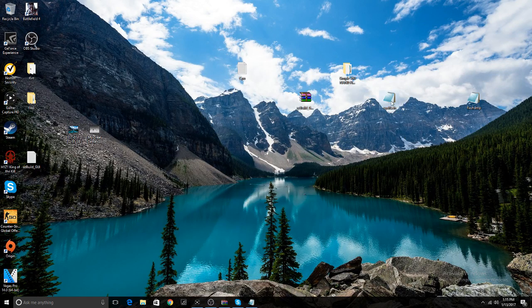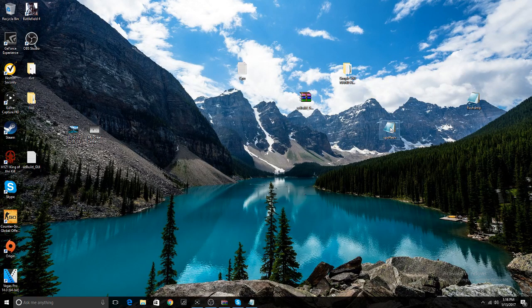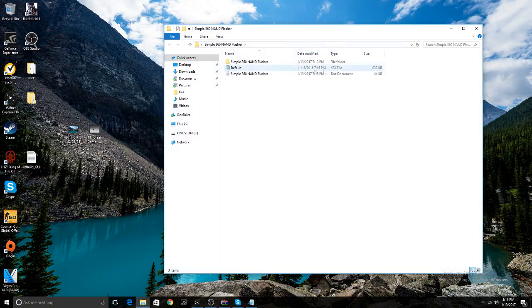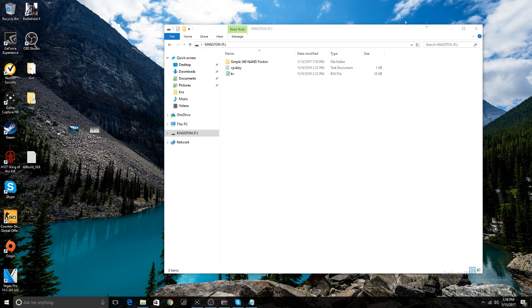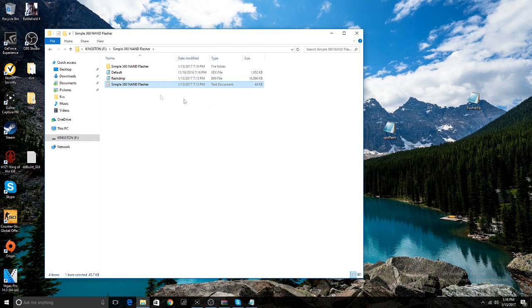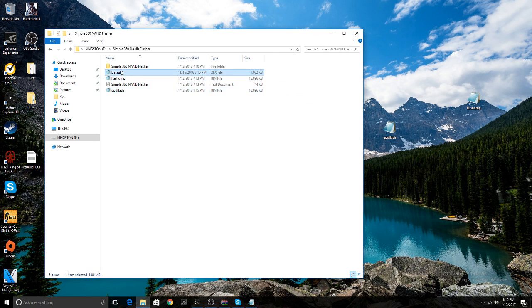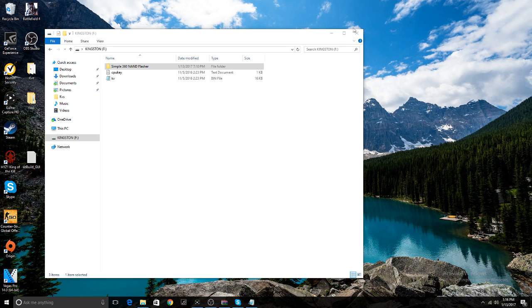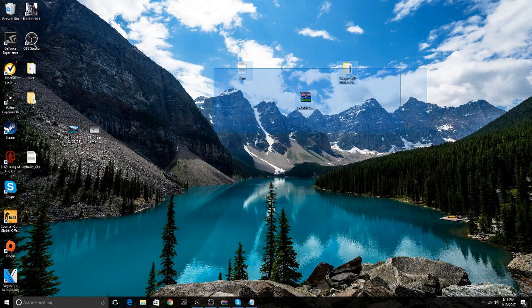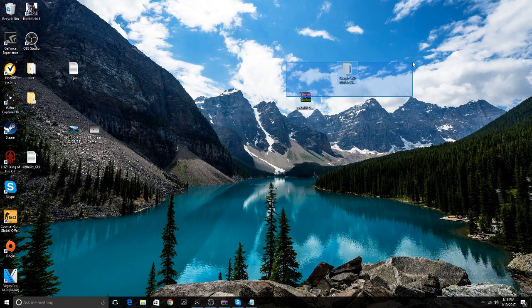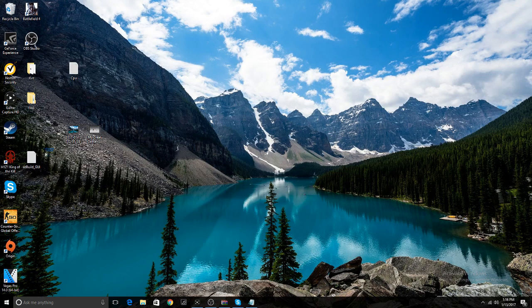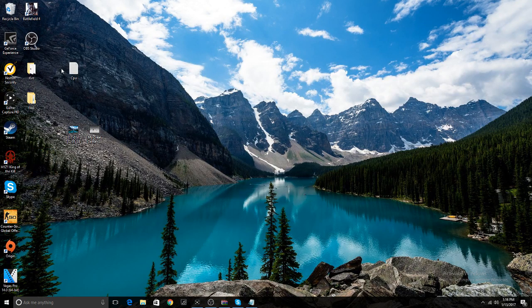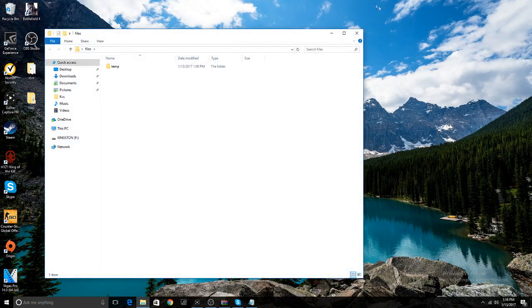Now once you got the NAND all updated and all that, you want to go over to your USB, go to Simple NAND Flasher 360, and drag that Update Out Flash into the thing on your Simple NAND Flasher file. Once you got that, you can delete everything on your desktop. Delete everything you don't need anymore. I actually would keep my CPU key kind of safe. You want to delete everything you don't want a bunch of stuff on your desktop.